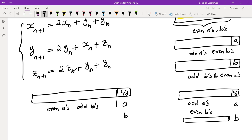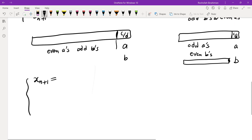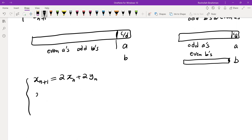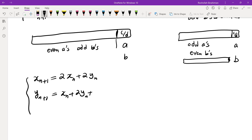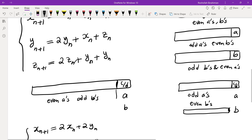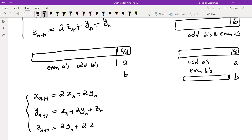So this is the recursion for X_N, Y_N, and Z_N. Let's rewrite it in a more systematic form: X_{N+1} = 2·X_N + 2·Y_N; Y_{N+1} = X_N + 2·Y_N + Z_N; Z_{N+1} = 2·Y_N + 2·Z_N.